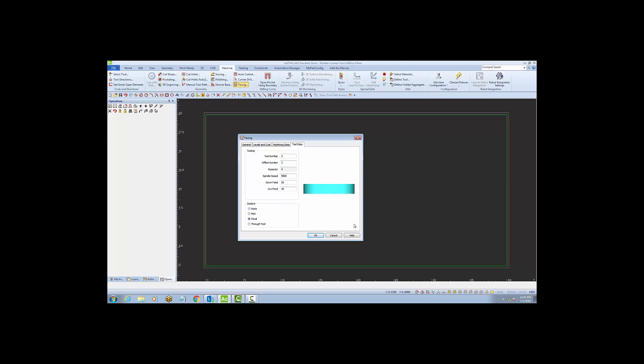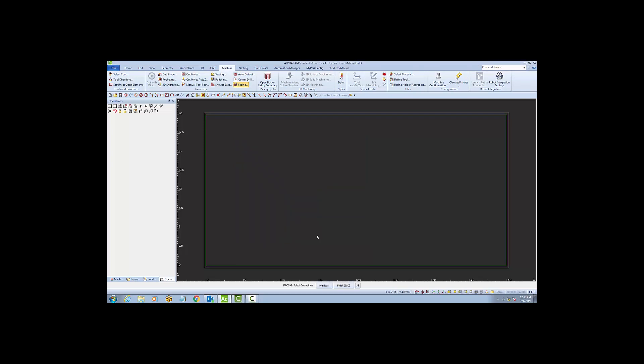Now we can say OK, and we'll select our piece of geometry to be cut, and follow through with the finish to apply the cut path.